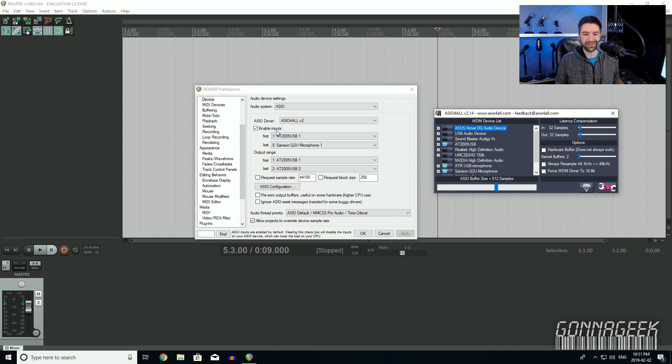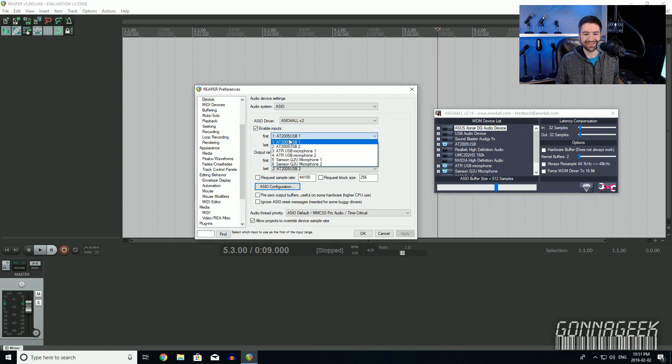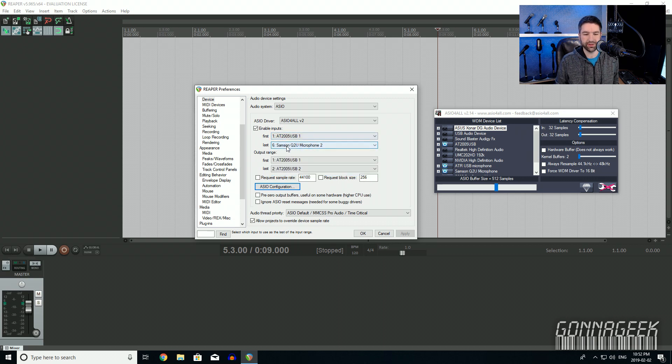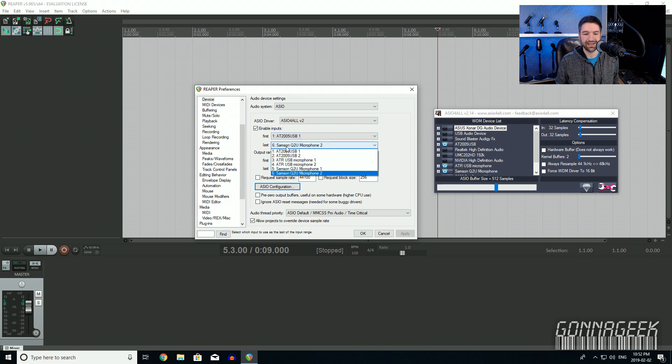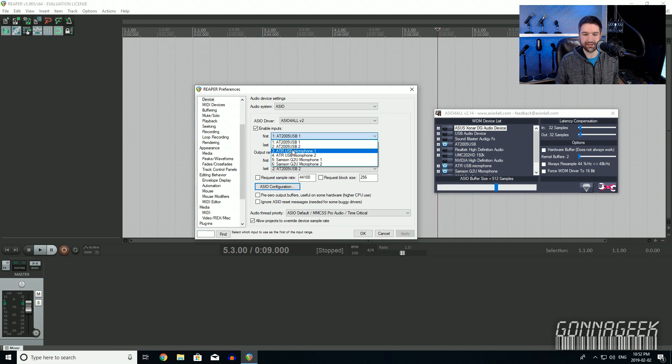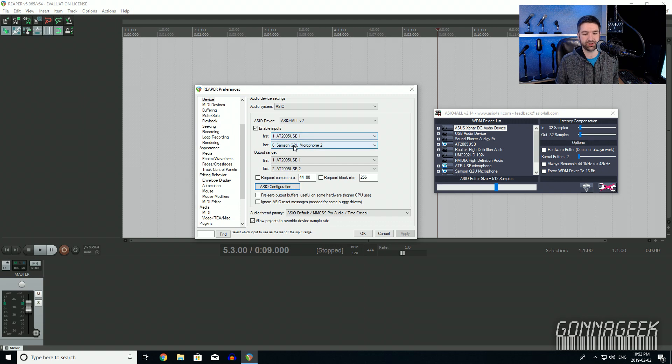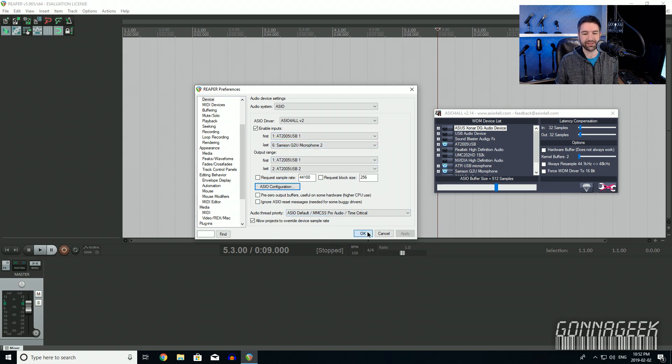And now what you're going to want to do is select the microphones that you want to have input into Reaper or whatever you're using. So by default, it'll probably be blank like this. But for me, I'm going to go and I'm going to select the AT2005, the ATR USB microphone, and the Samsung Q2U. And once I've clicked those, then I'm going to go ahead and I can either close this if I want or leave it open. I'm going to come over to the inputs, make sure it's checked on enable inputs.